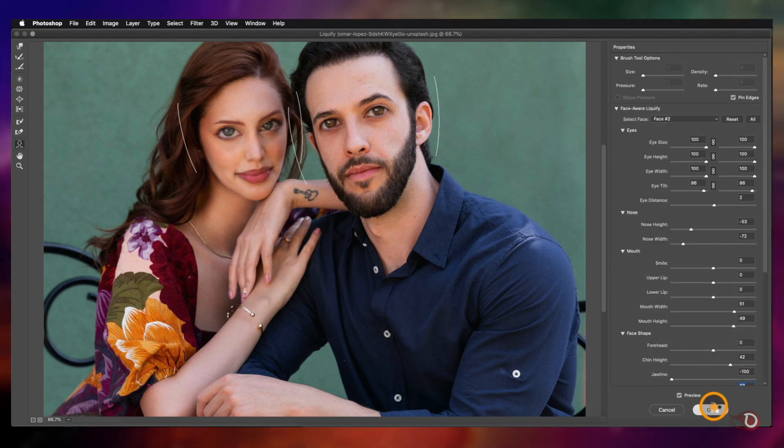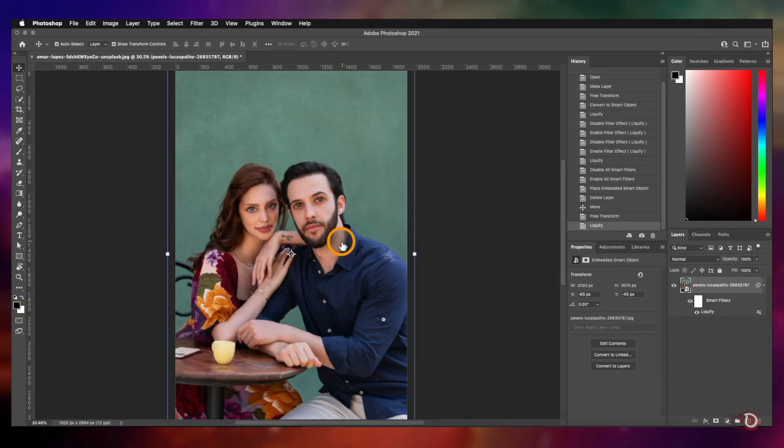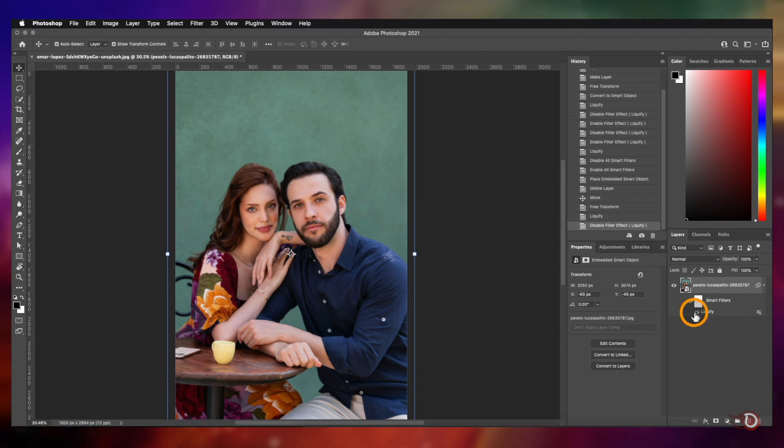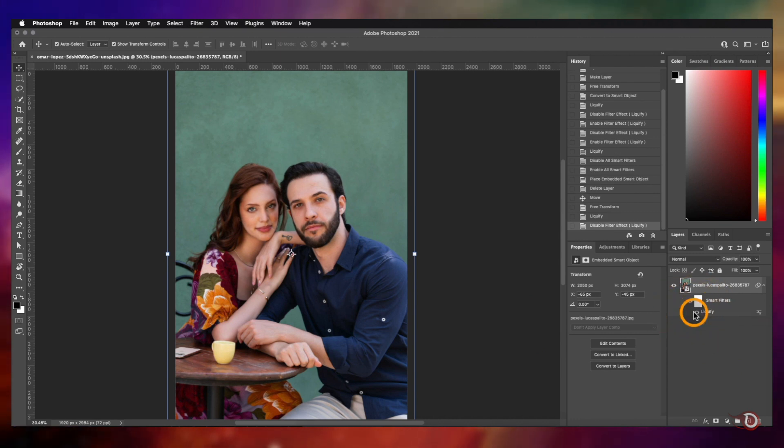I'm done with the adjustments and I'll hit OK. Now let's see the difference — this is before and this is after. Interesting, isn't it? It's even more fun when you use it yourself, so quickly grab a picture of a friend or sibling and start experimenting. If you want to see my own creation with this tool, you can watch this video.